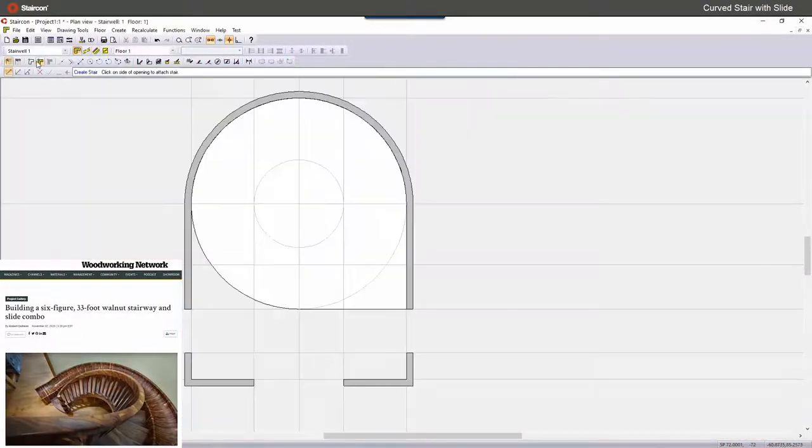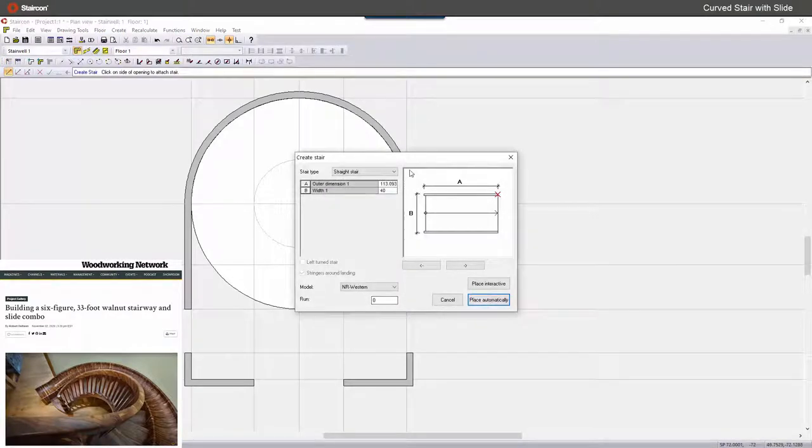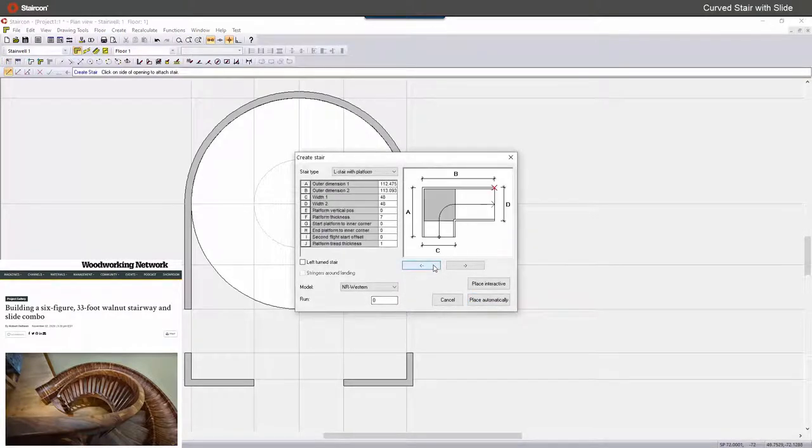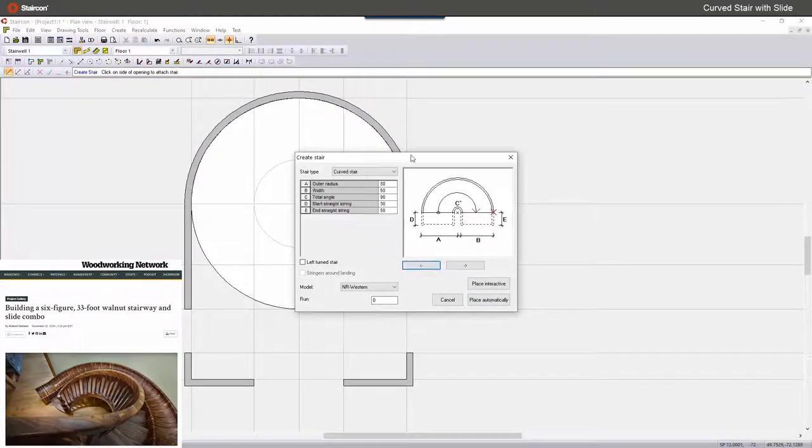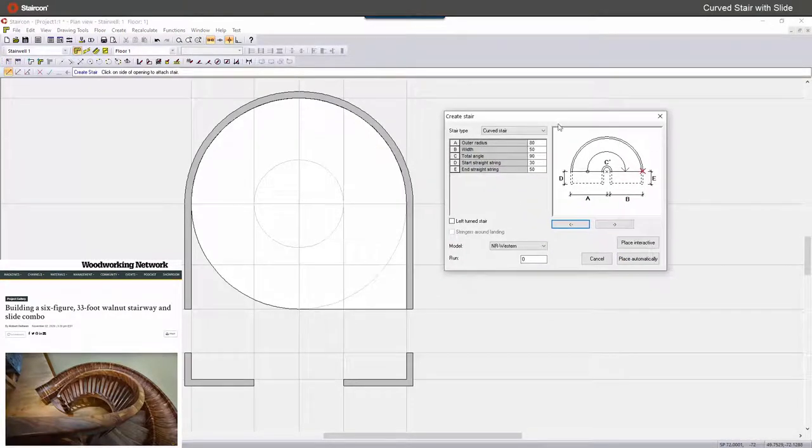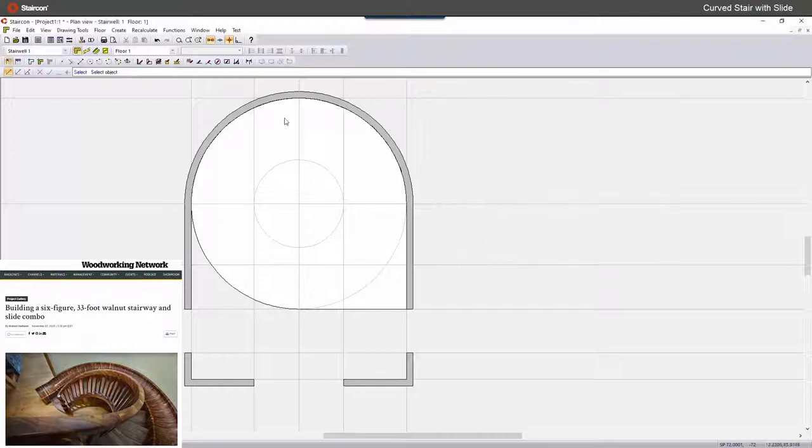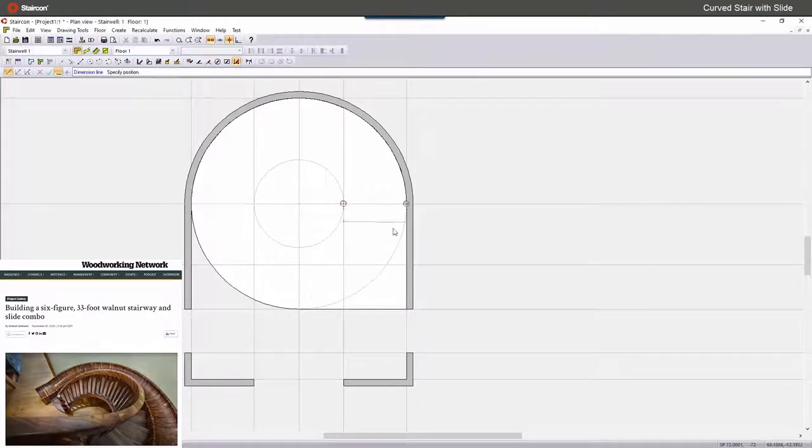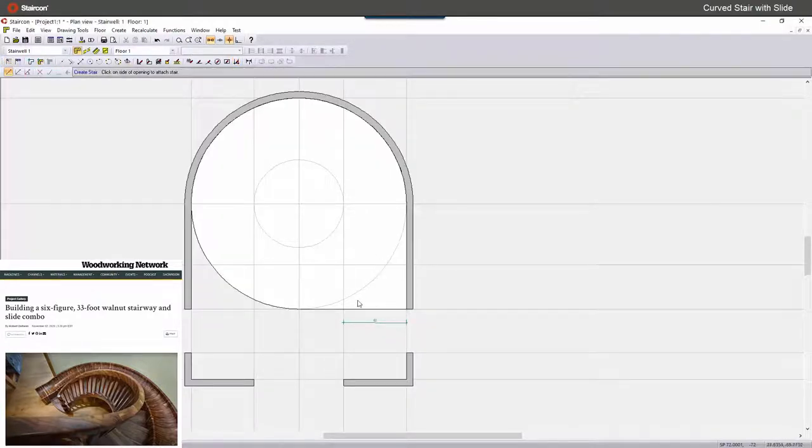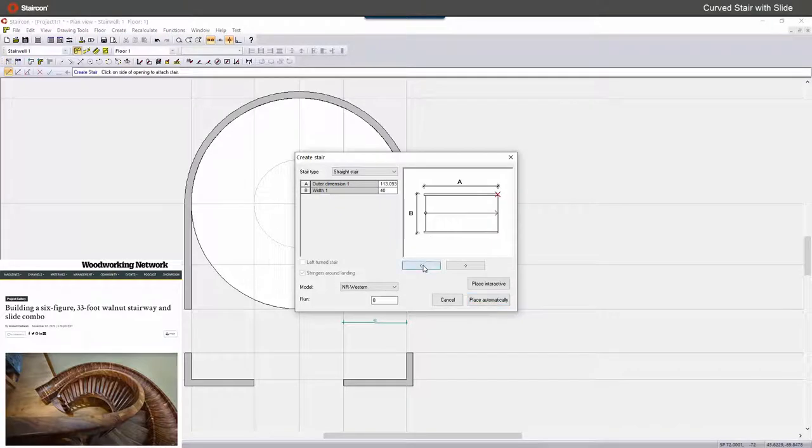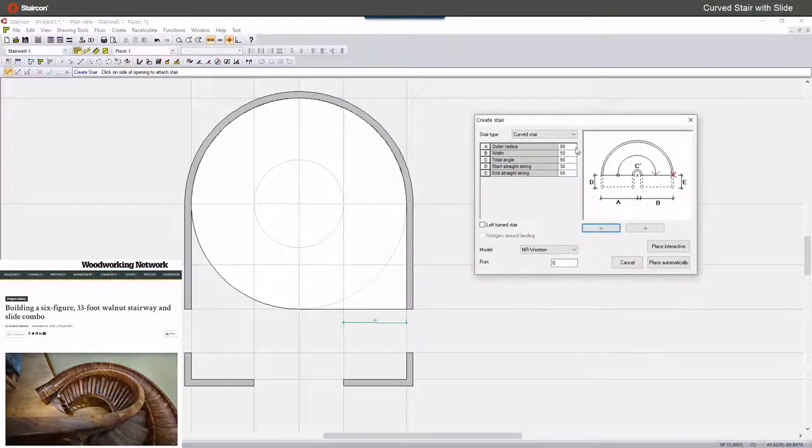Then I will continue my journey to place a stair and we have a wizard for creating a curved stair. I'm placing the right dimensions in it. I have to check what the width is. So now I can create the stair, the outer dimension and the width of 42.